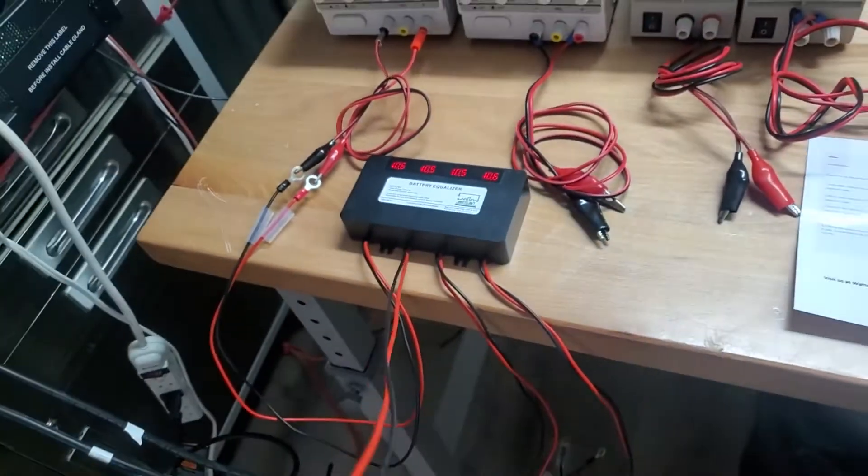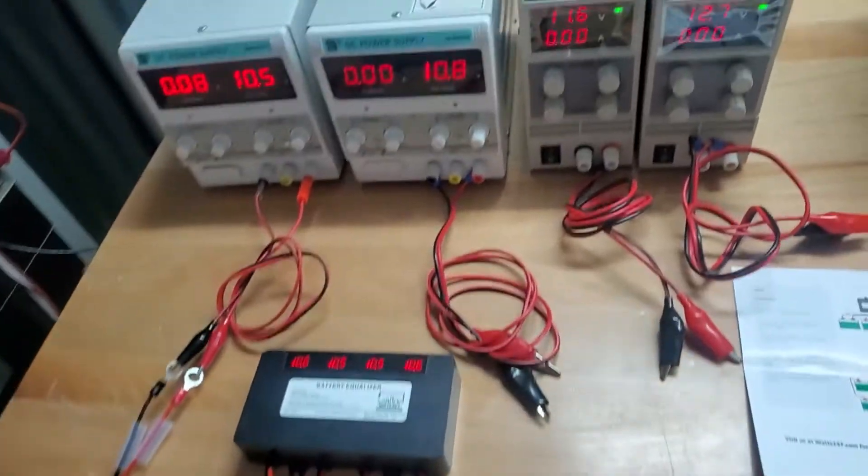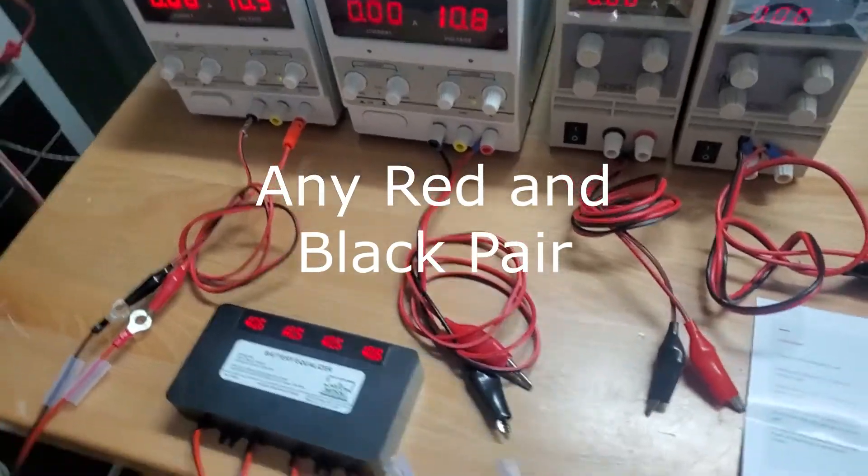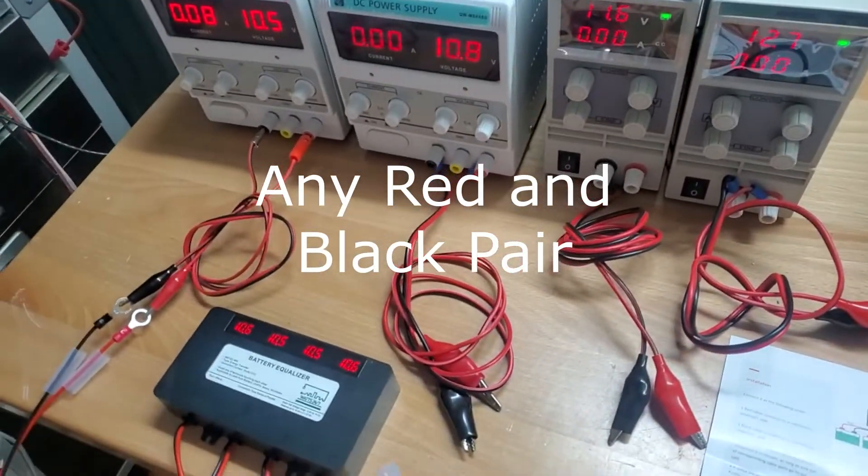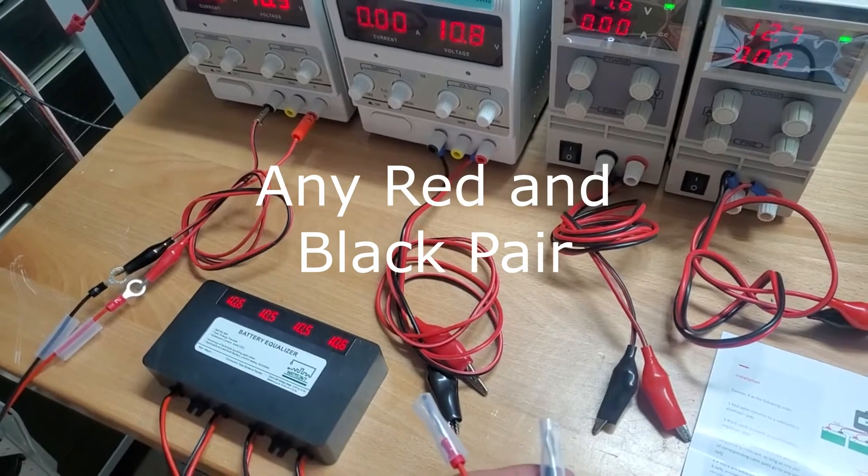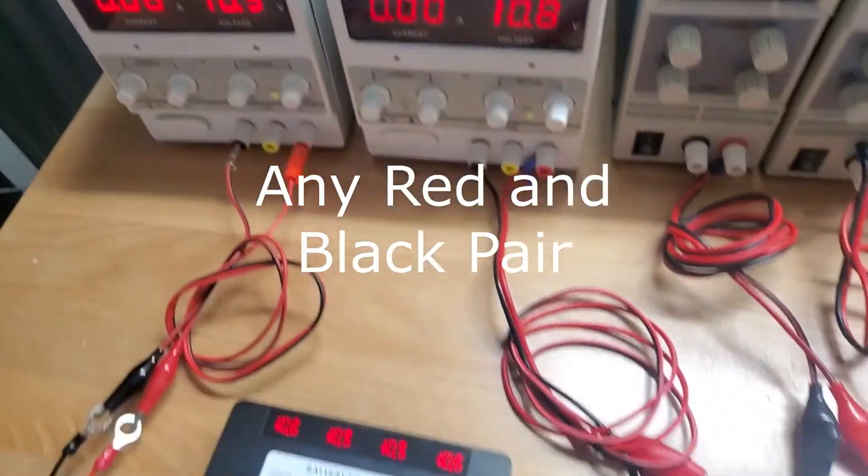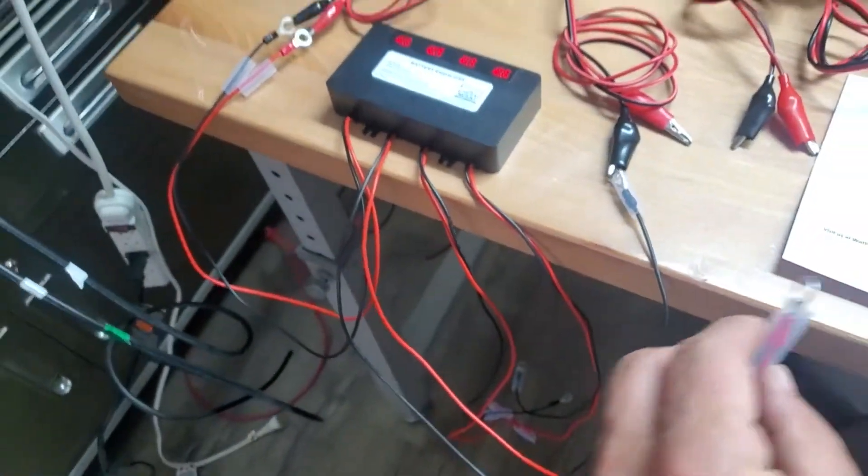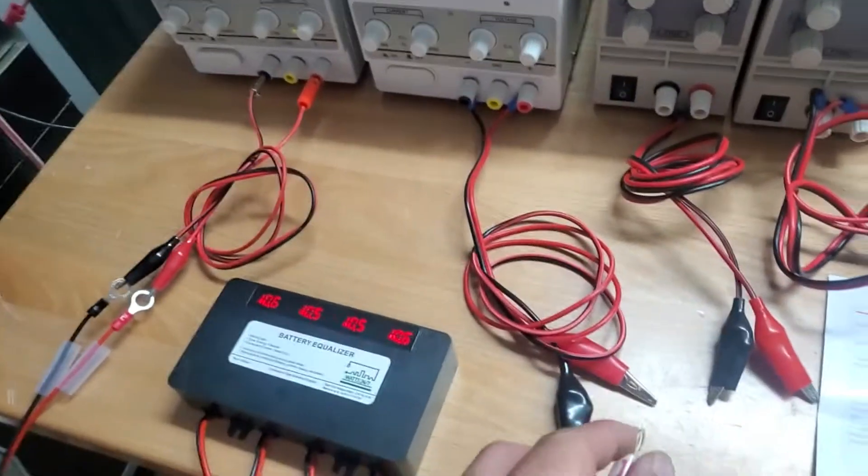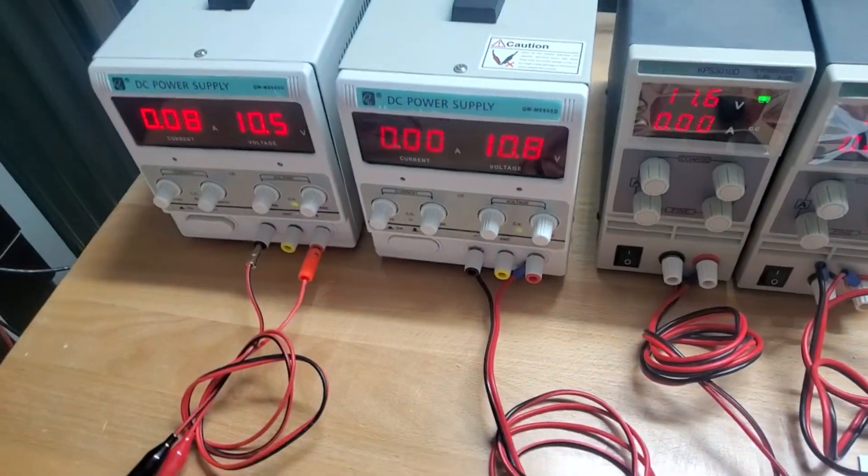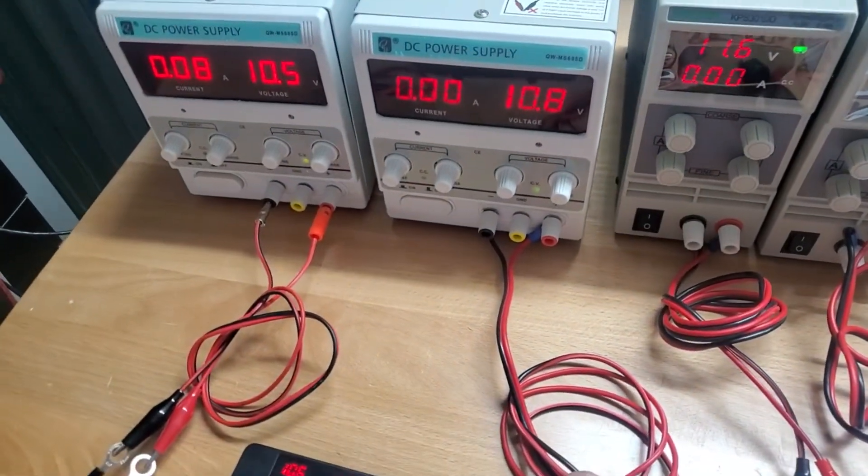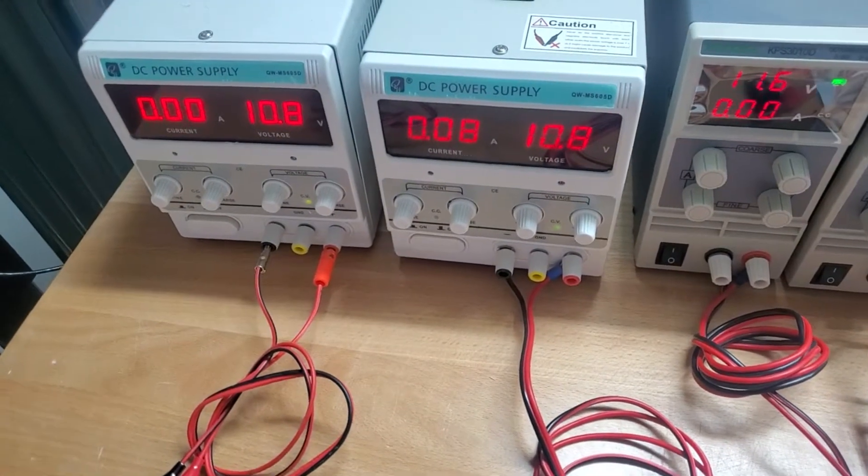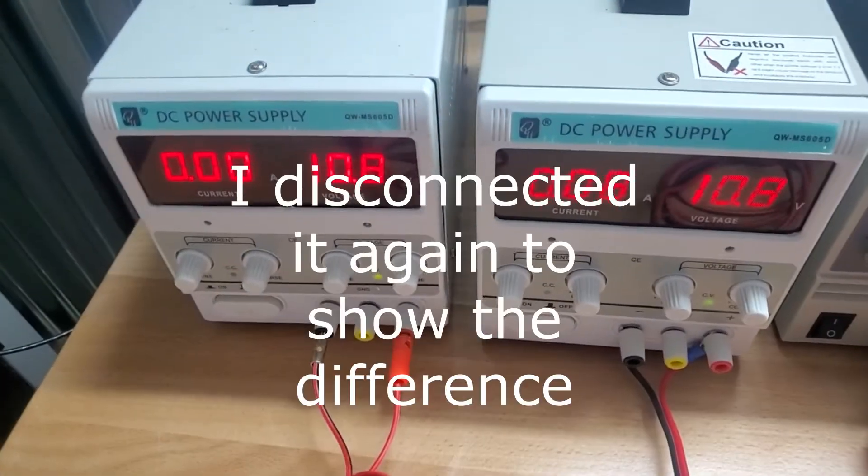So what I'm going to do now is I can take any one of these wires, it doesn't have to be in any order or anything like that, and hook it up to the next power supply. And let me show you what happens. So as I touch the positive lead, this is the next input to the next power supply, you'll notice that the power supply with the highest voltage now is going to take the lead.